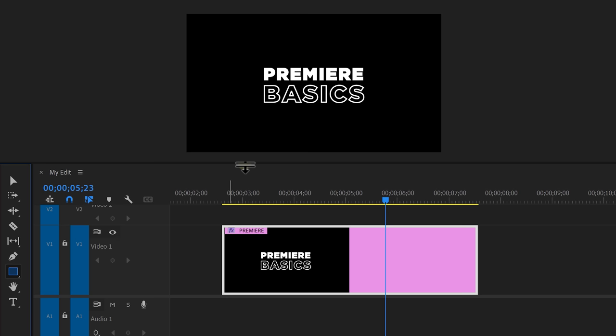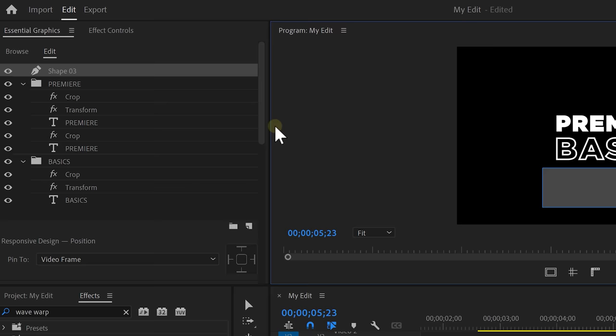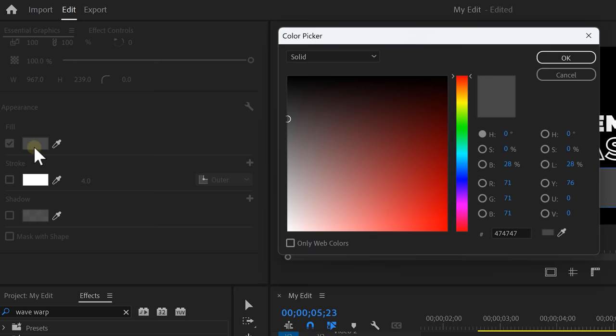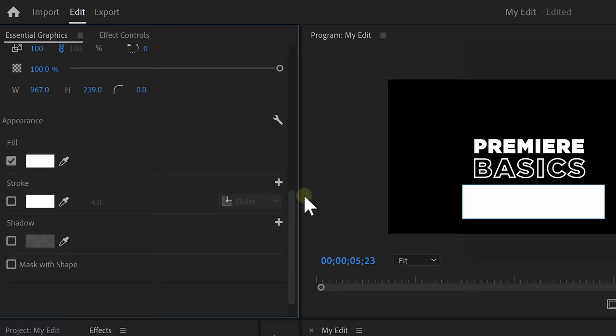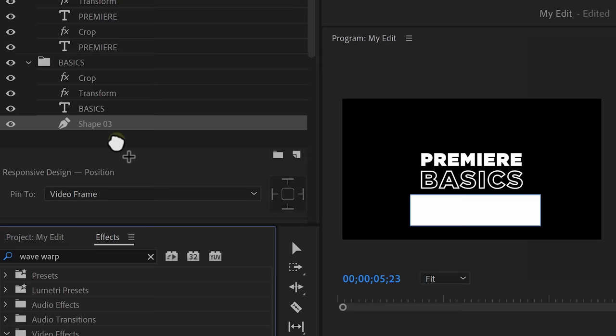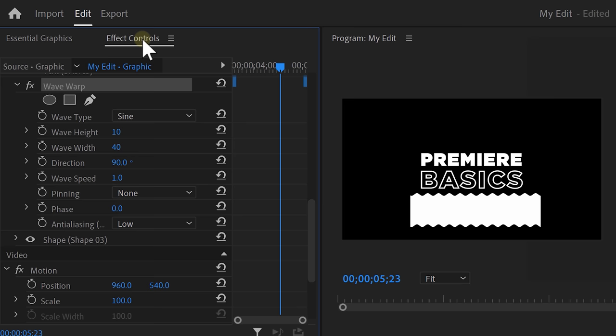Then in the Essential Graphics panel, scroll down to the fill color and change it to white. Then just click OK. Now go back to the layers and drag the shape underneath the basics text. Go to the effect browser and find the wave warp effect. Drag it in between the shape and the text layer. Now head over to the effect controls and find the wave width. Change it to something around 140.